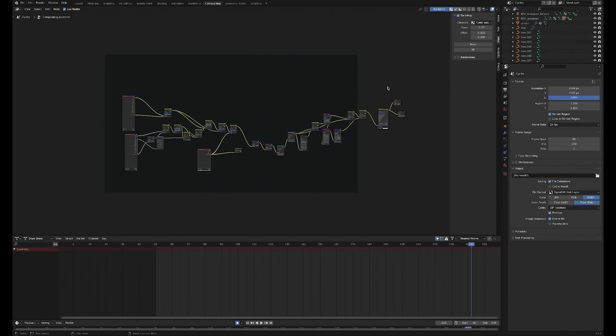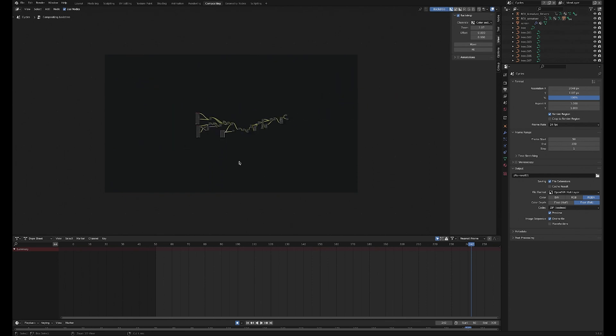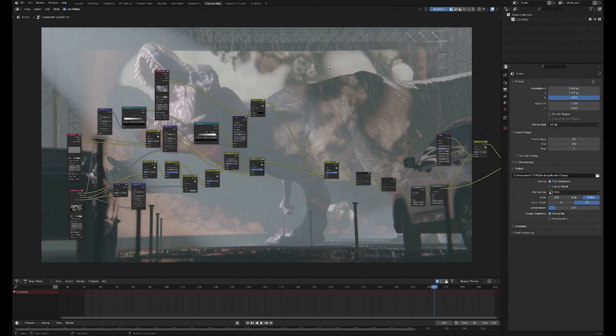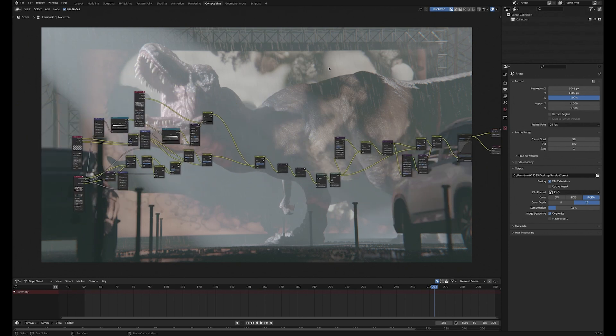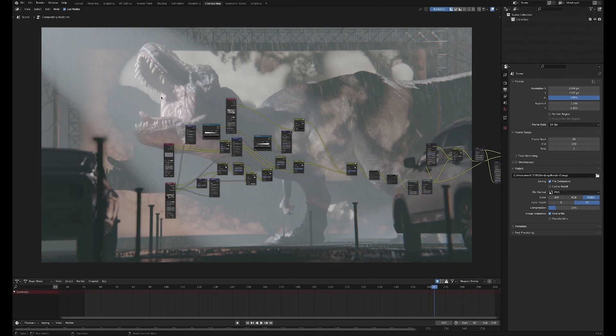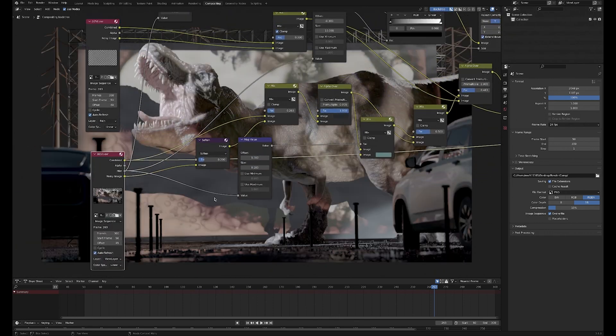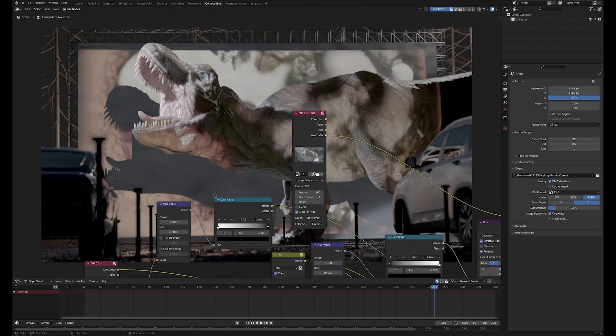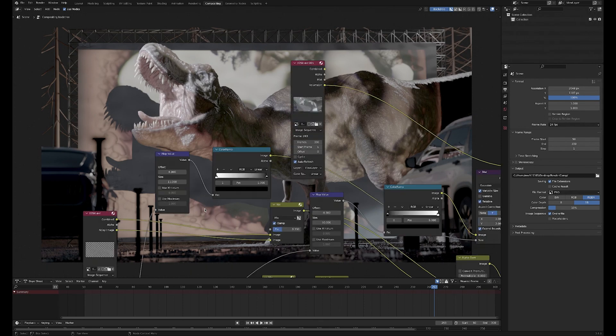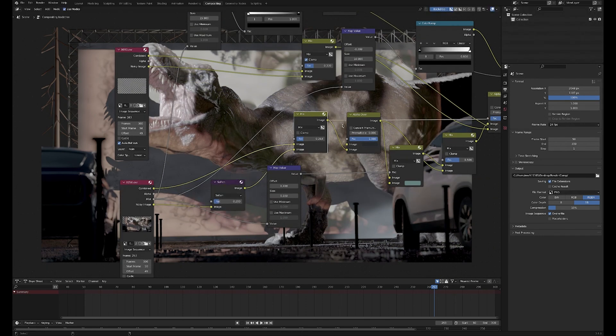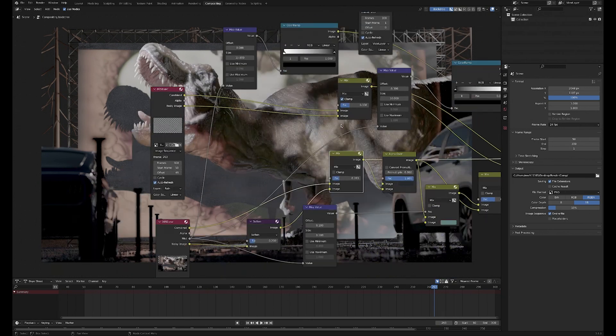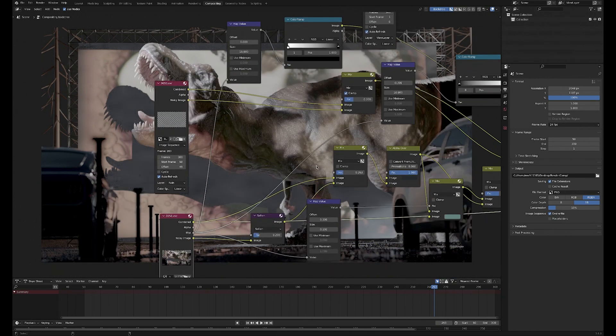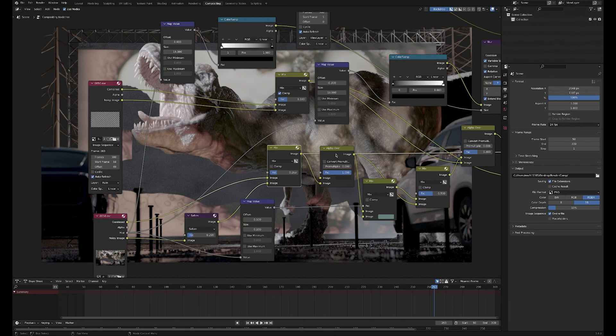So here's the compositing setup in Blender for this. I'll just talk you through it. Here we have our denoised pass from the main render layer. What I like to do is just mix in a little bit of the noisy image - you can see there - because I find that the denoised image is almost a bit too clean. Bring in a bit of that noisy image.